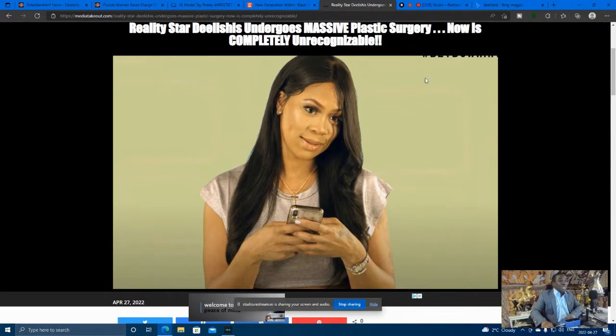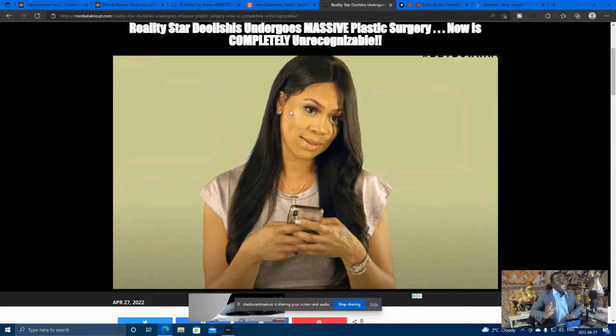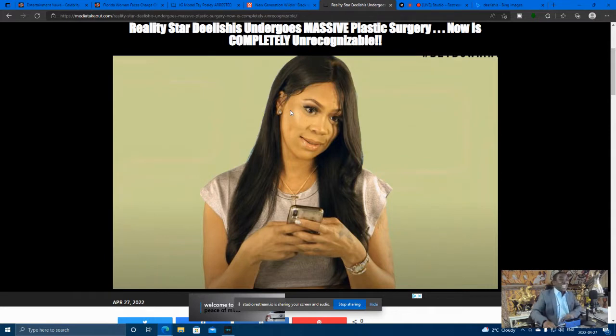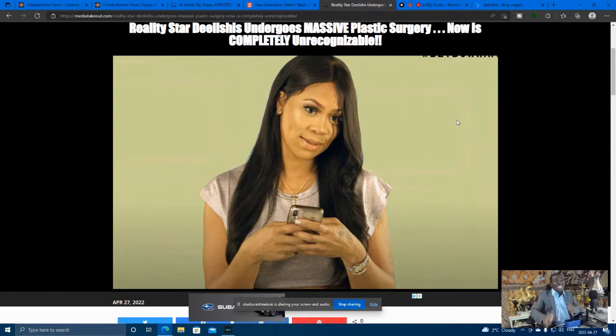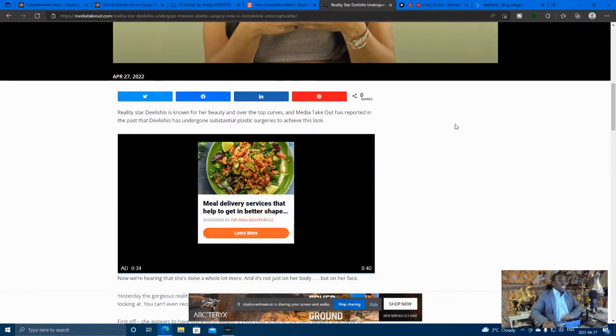Okay, so this is what she looks like before. We're going to, I'm going to show you what she looks way after. Reality Star and Delicious undergoes massive plastic surgery and now is completely unrecognizable. She was already a 9 to 10, 10 out of 10. Right?